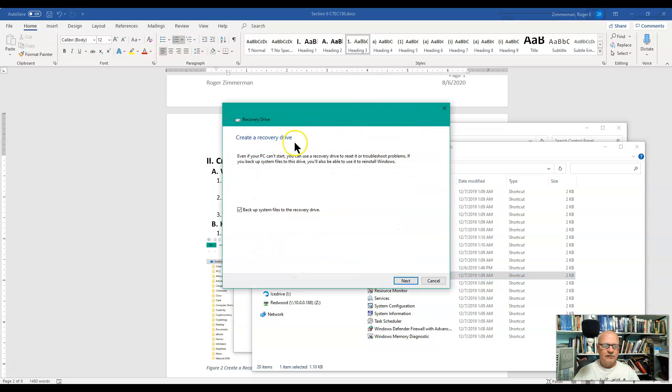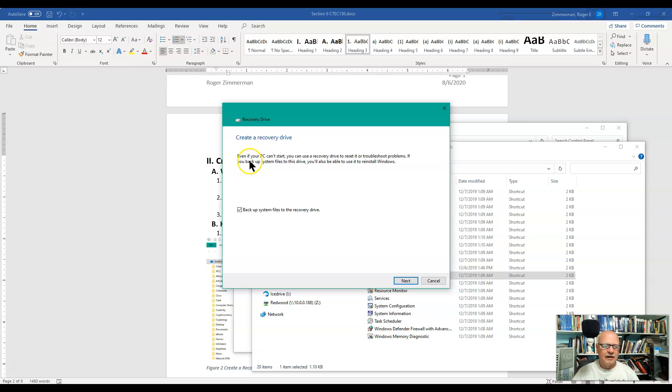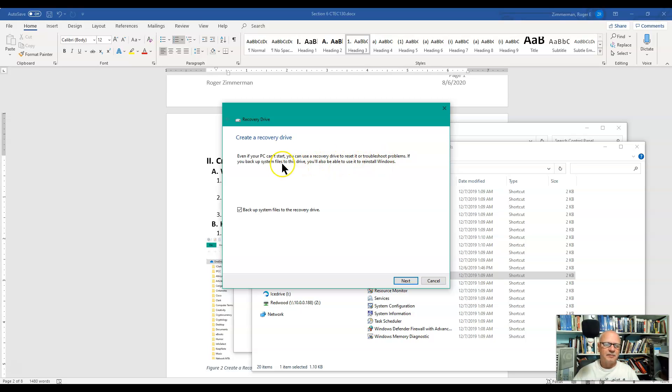Okay, it asks us, or tells us at least, that if your PC won't start, the recovery drive will—it's a bootable drive and so you can back up your system files to this drive.